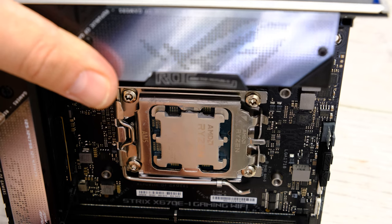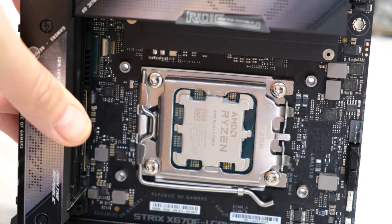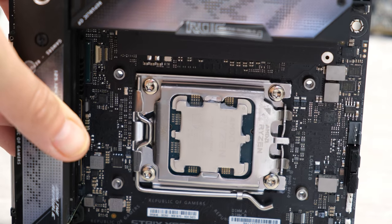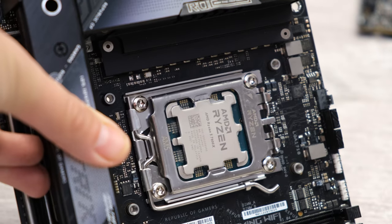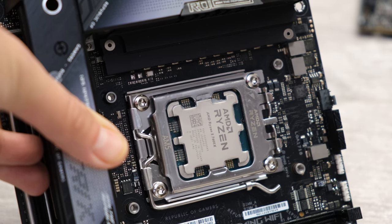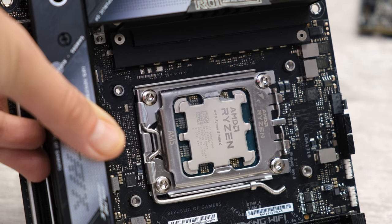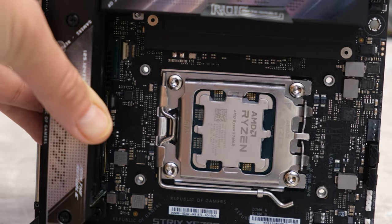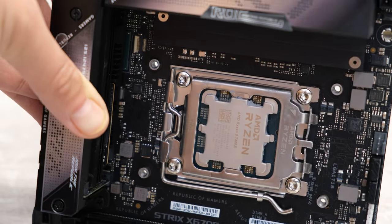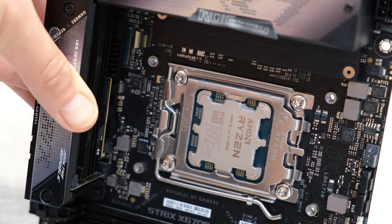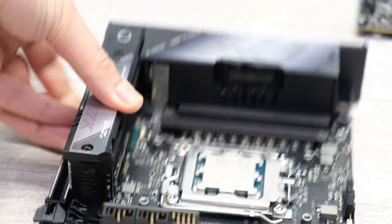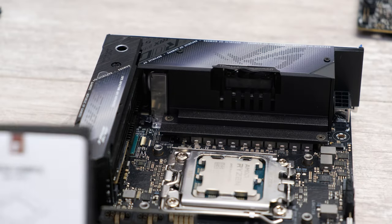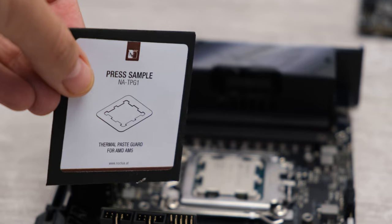Kind of a double-edged sword then with the Noctua NA-TPG-1. It protects your processor from getting caked in thermal paste when you apply your cooler and install it for the first time, and it also protects it against removing your cooler, squidging that thermal paste down into those notches, and also when you clean the CPU as well. So I can definitely recommend all owners of Ryzen 7000 series CPUs to pick one of these things up. It costs about eight dollars in the US, seven pounds, seven euros or thereabouts in the UK.